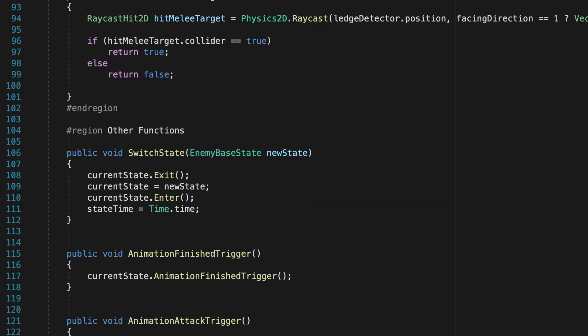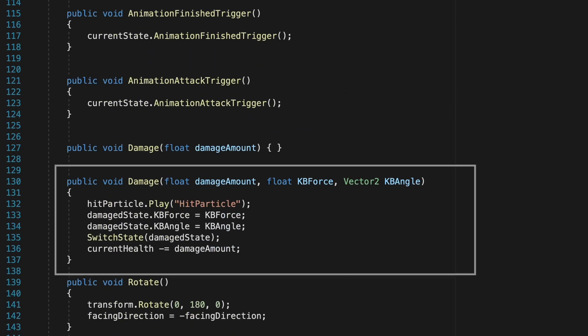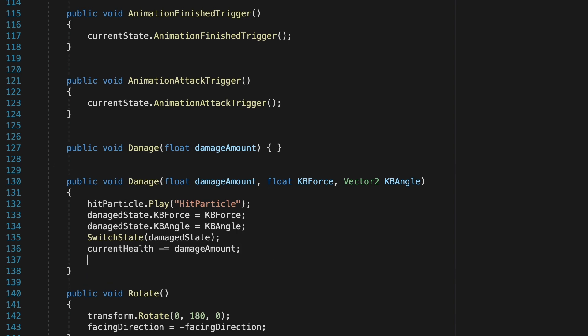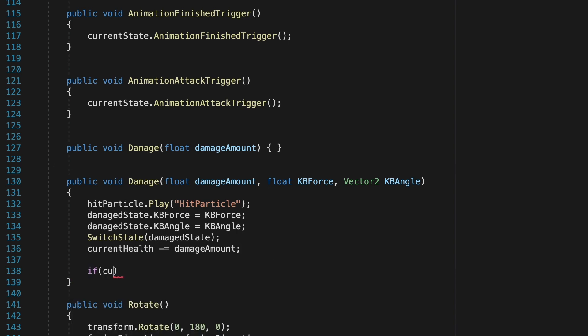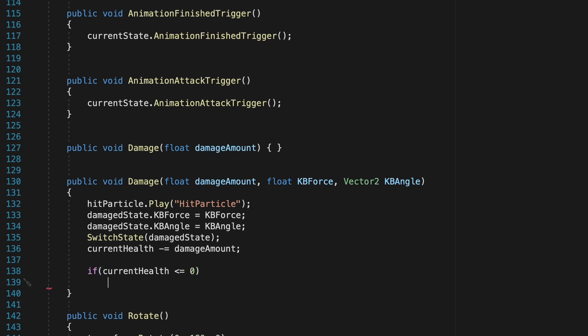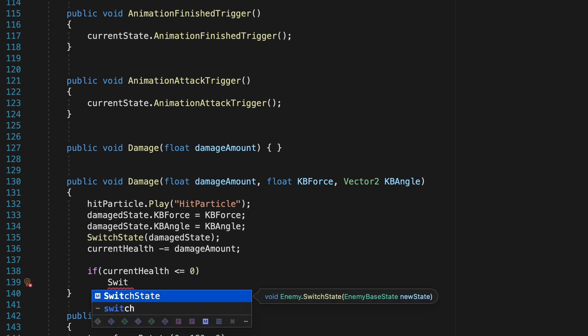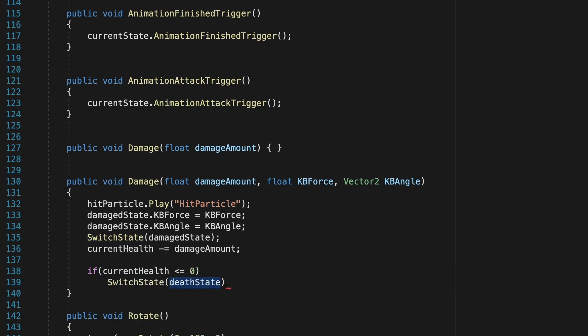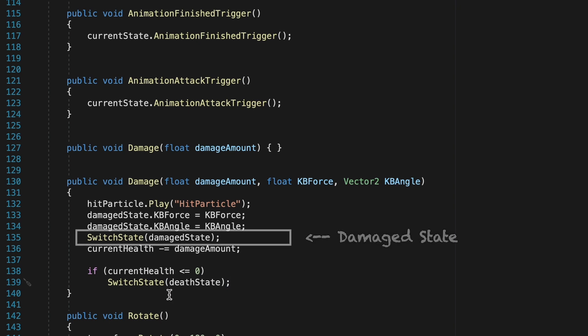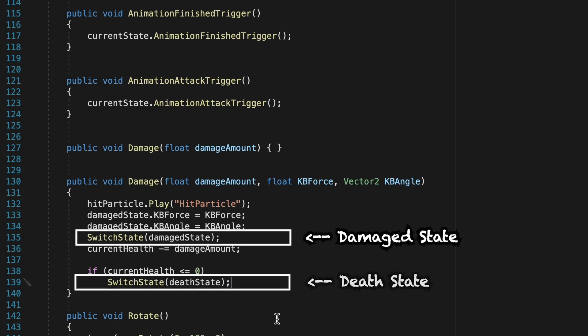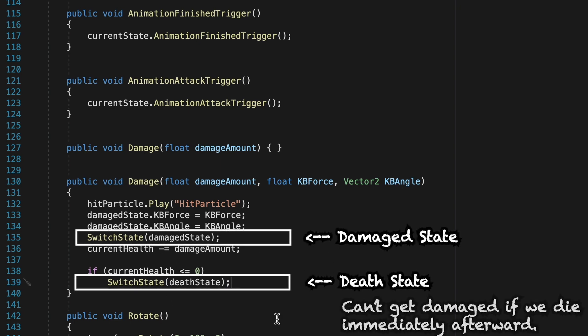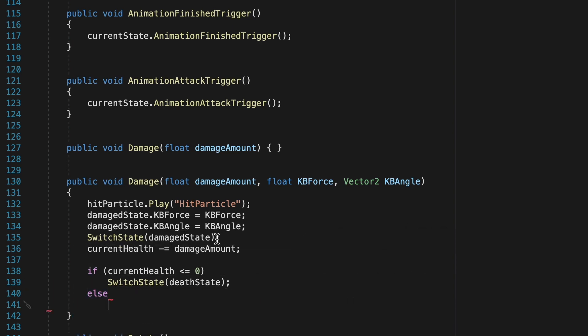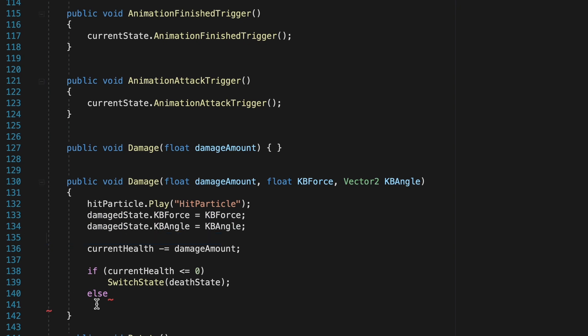Now we're just going to head down to our Damage Method at the very bottom here, and right after we take Damage, we're just going to add a little check to see whether or not our health has in fact gone down to zero or lower. If so, we're going to want to switch states to our Death State. Now we run into a little problem here, because at the moment we're going to go to our Damaged State first. However, if we're dead, we can't get damaged, and so let's add an Else Statement here, and we'll just move our Switch State to Damage State, only if we actually have health remaining.